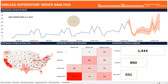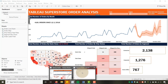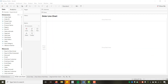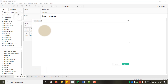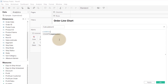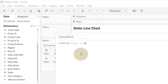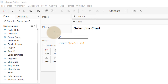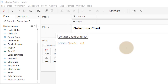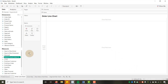To get started, I'll go into a blank Tableau sheet and put together the order line chart. The first thing I'll do is create a calculated field — a distinct count of Order ID. I'll name this 'Distinct Count Order ID'.